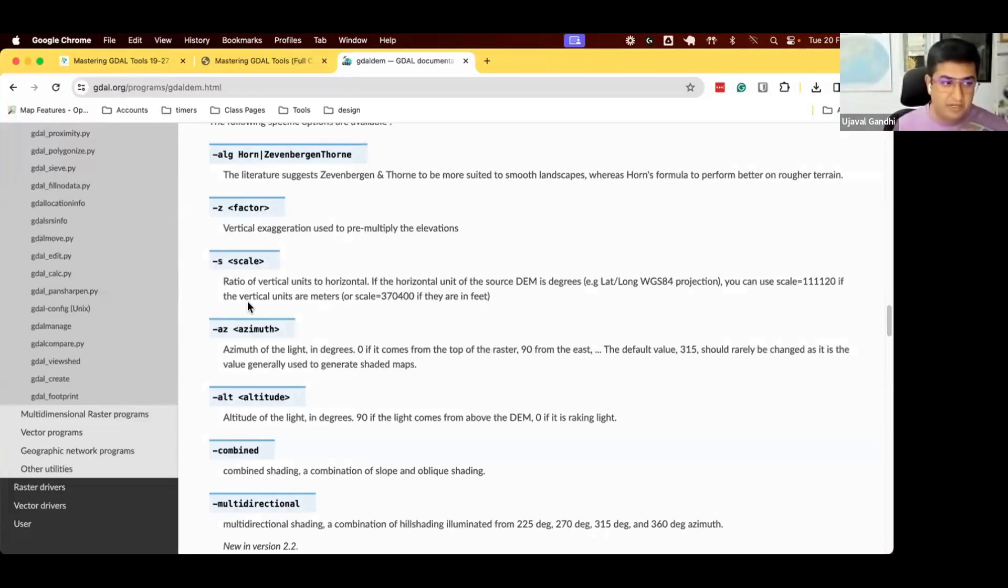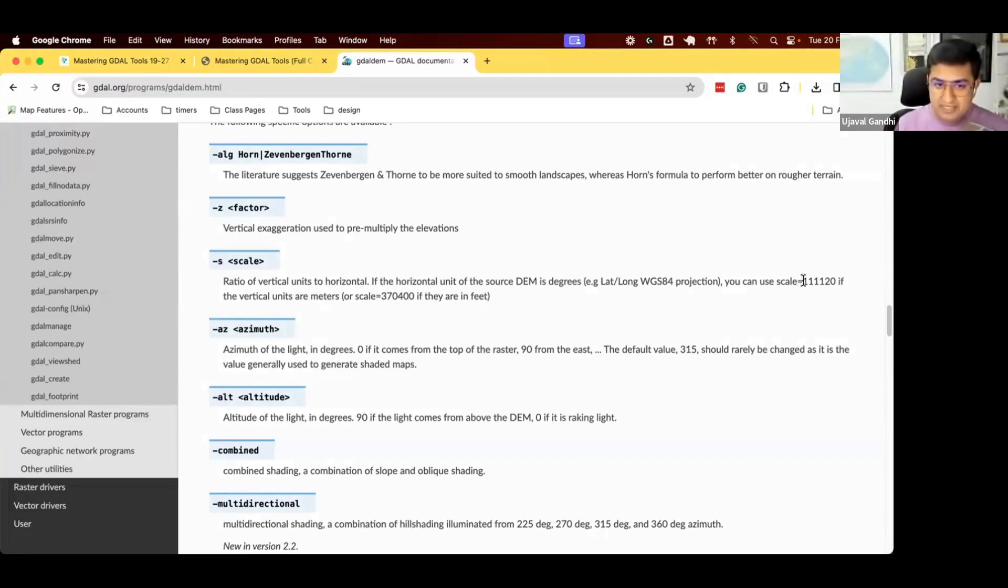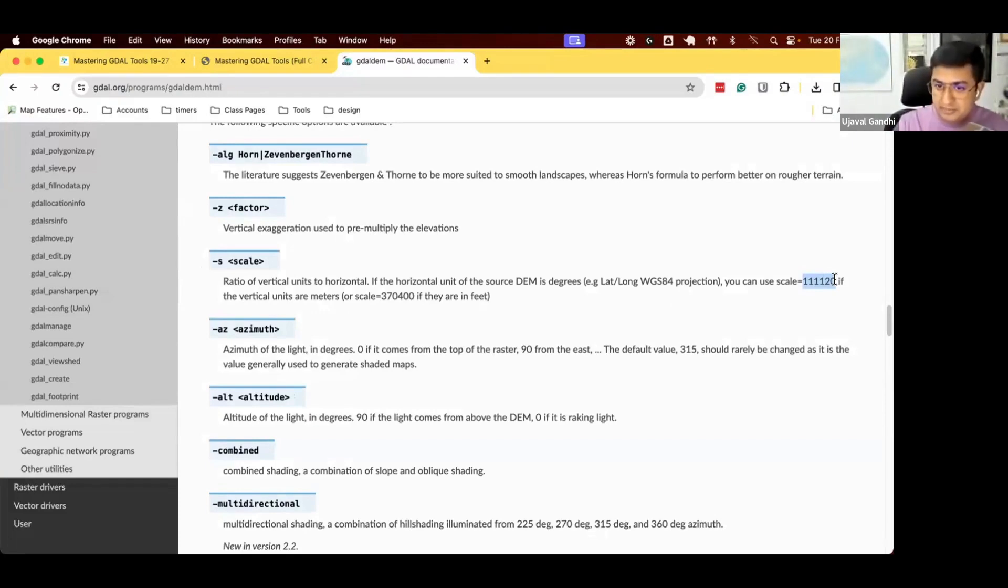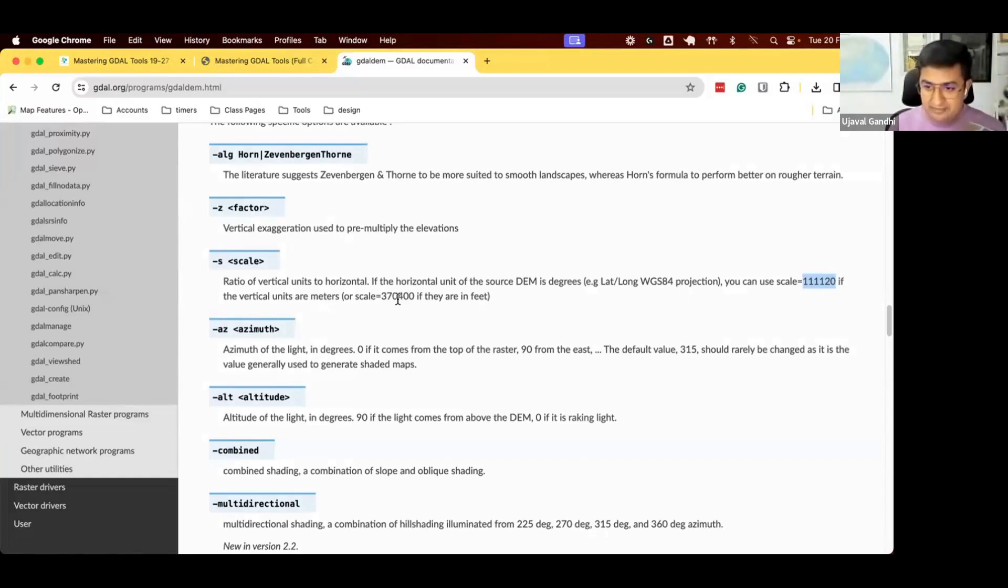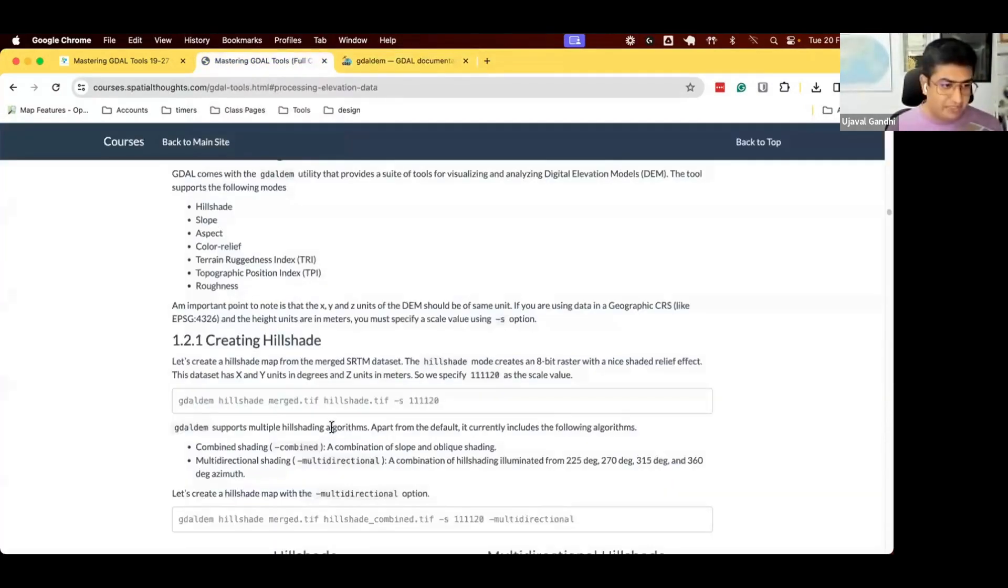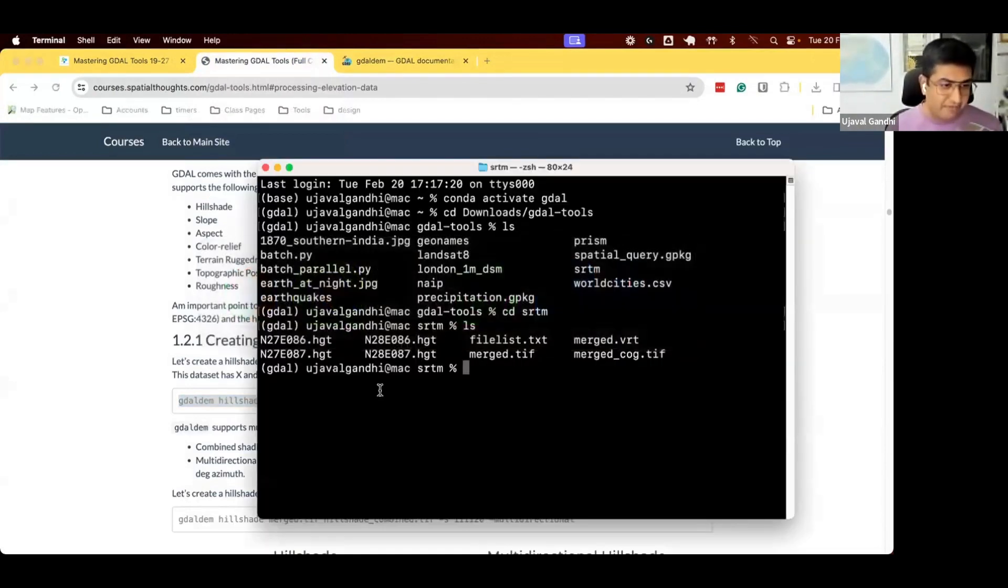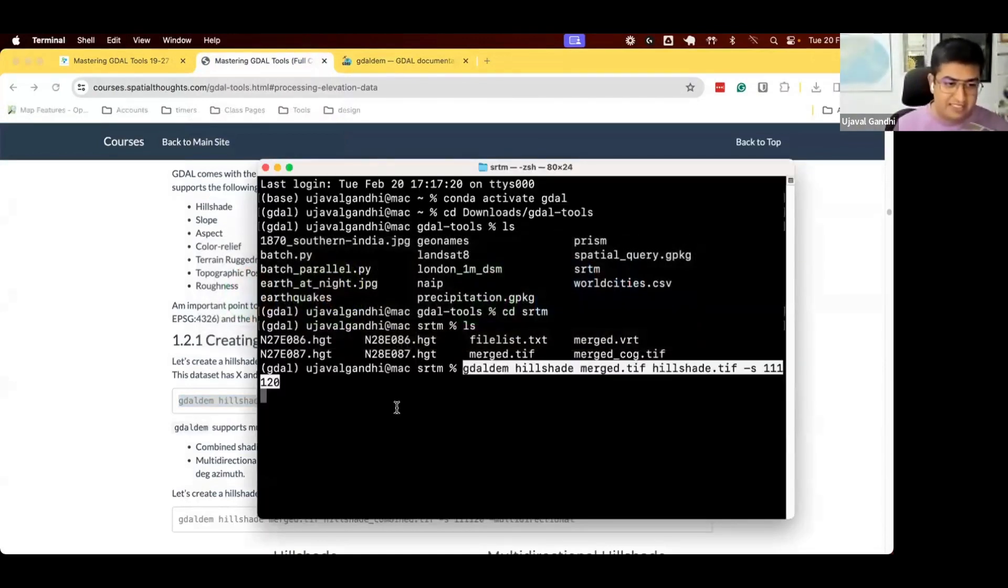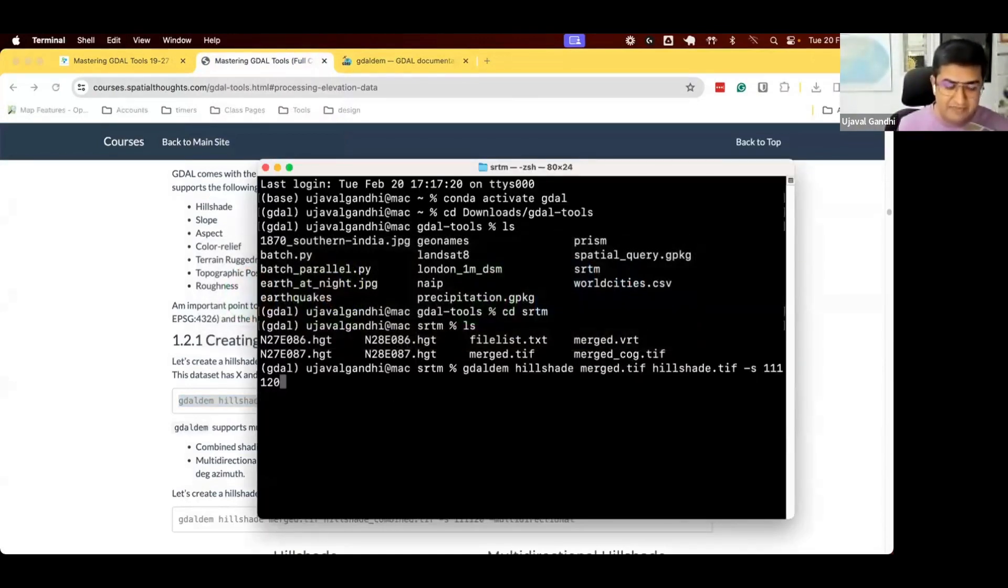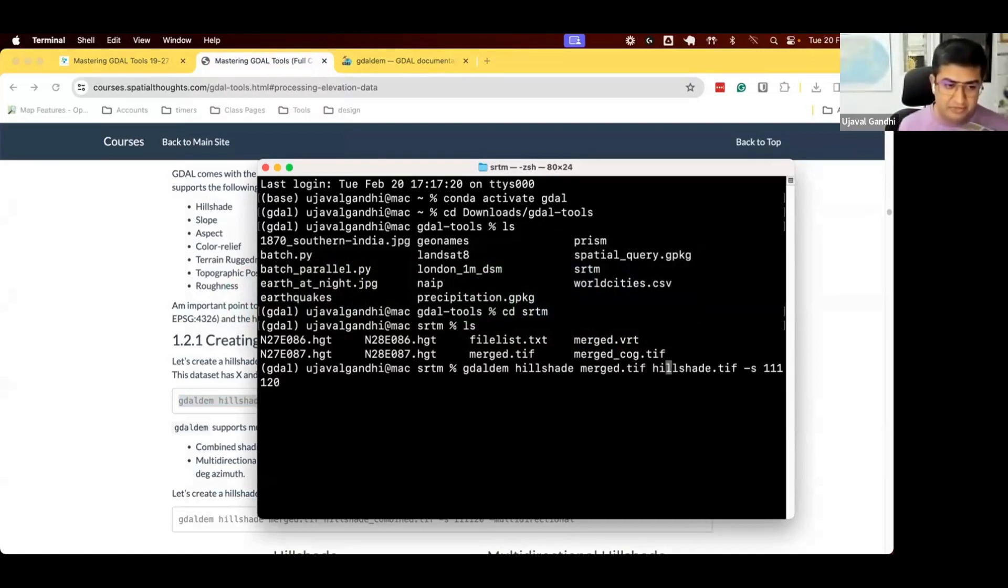What is the ratio of the vertical units to horizontal units? One degree equals this many meters. If your vertical units is in meters, your horizontal units are in degrees, you specify this. If your vertical units are in feet, you specify this value as a scale. That will allow to generate the correct values. Let's run this command. We come to the srtm folder. This is gdal-dem-hillshade. We run this tool in the hillshade mode. The input is the merge.tiff.